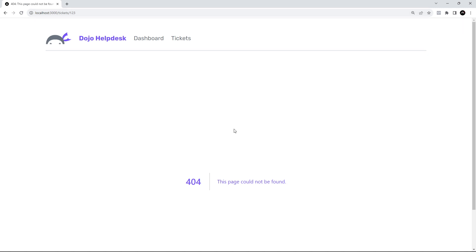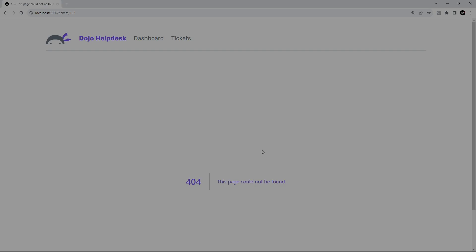Okay, cool. So that's working. The functionality is there. However, this looks really shoddy. I don't like this default 404 page that Next.js comes with. So in the next lesson, we're going to create our own custom not found page.